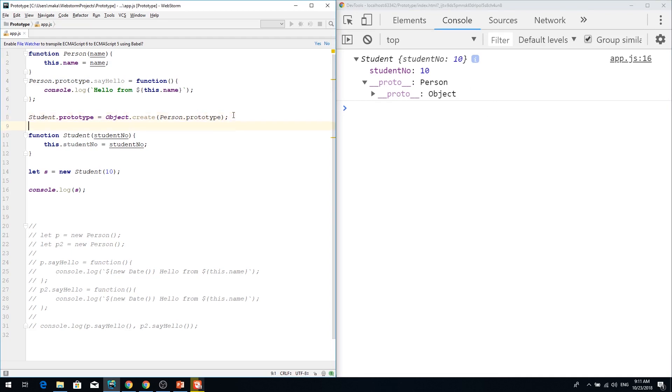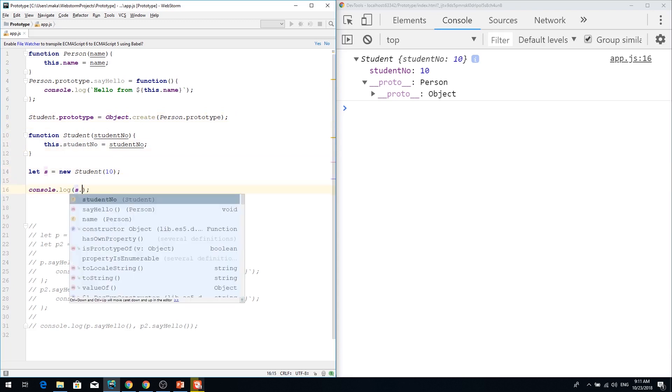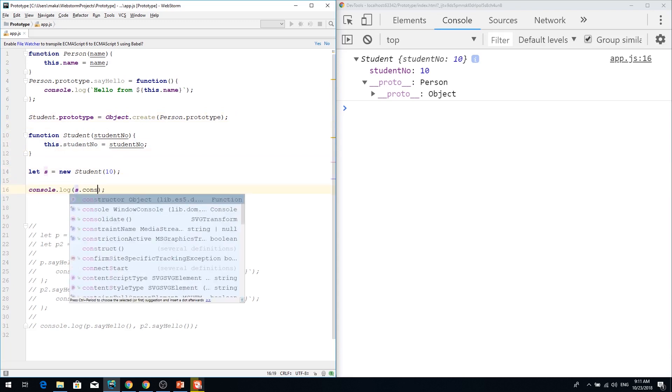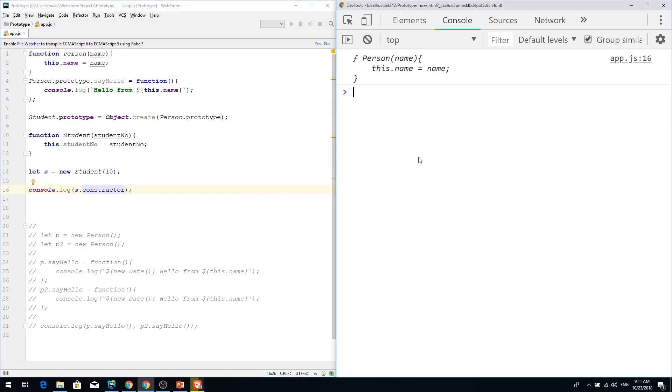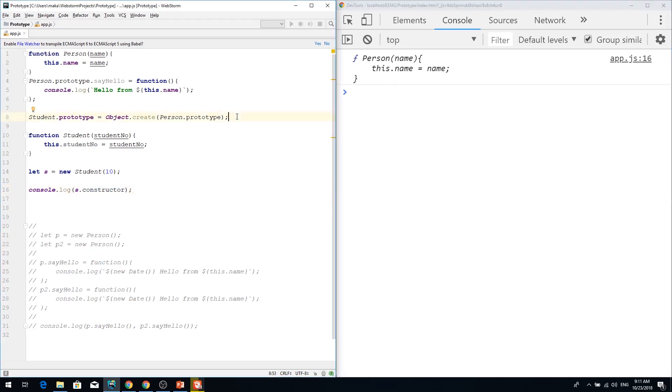So if we write student constructor it finds out to be a person but actually it's a student. We lost our constructor. We need to recover our constructor.